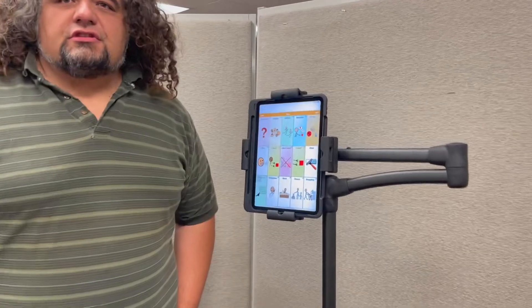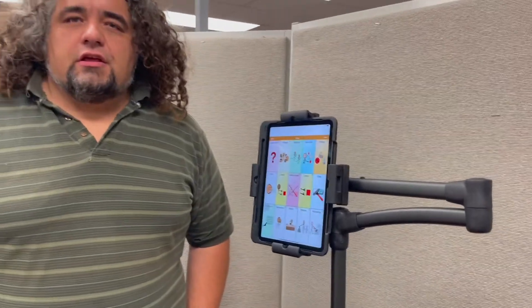In order to use TouchChat HD you have to have an iPad Pro. The regular one won't work because you need the two cameras facing forward to be able to track the head.